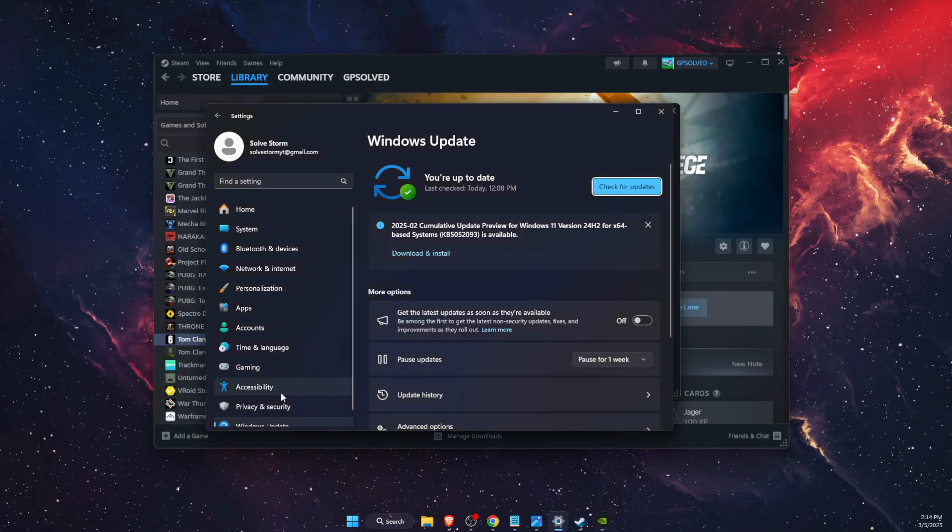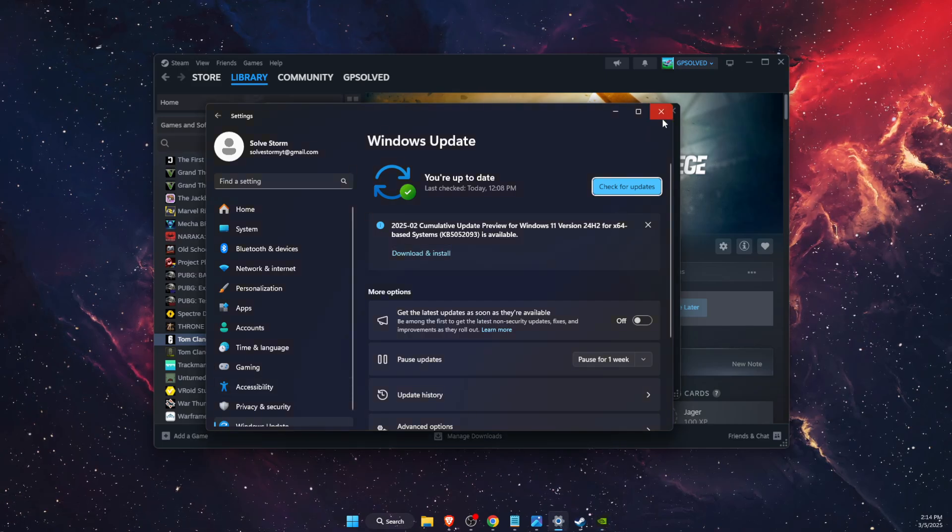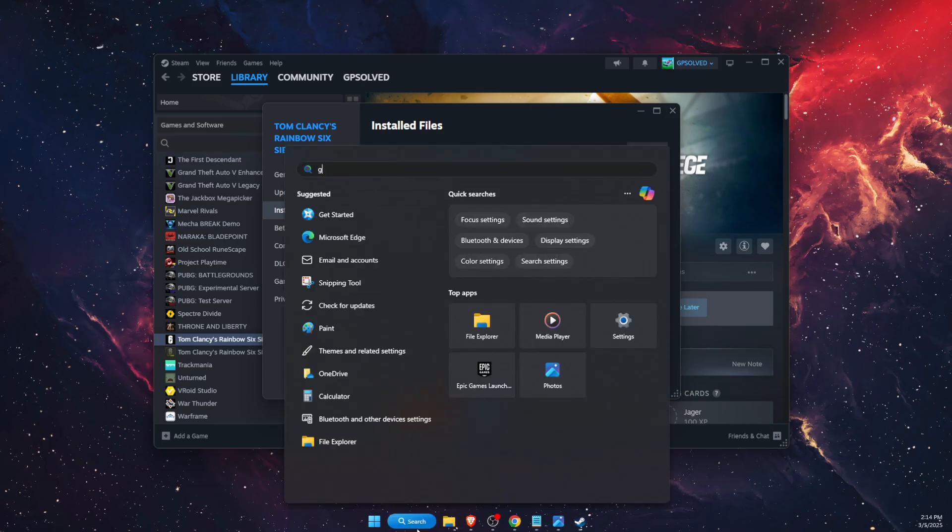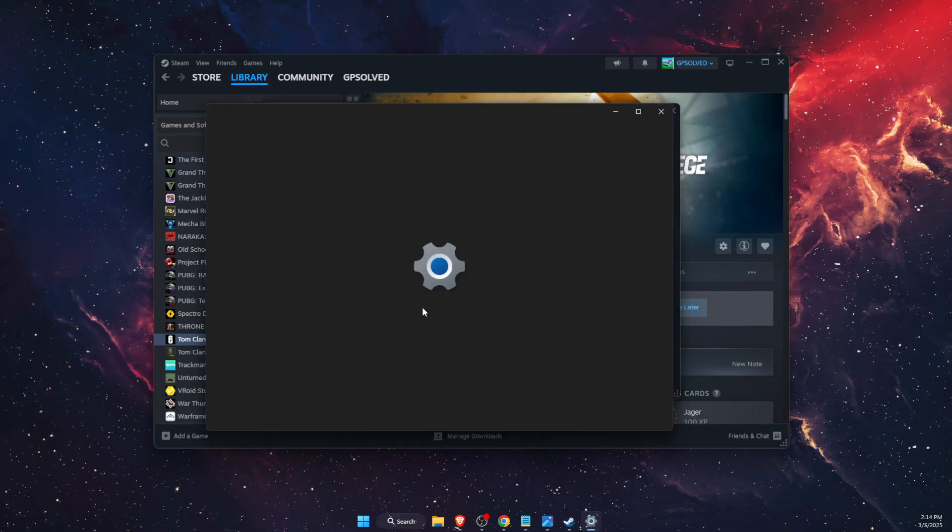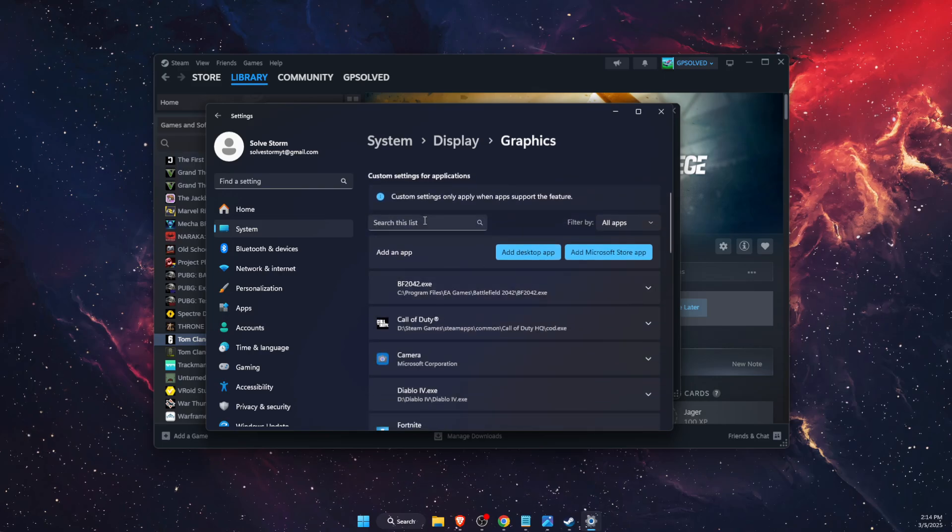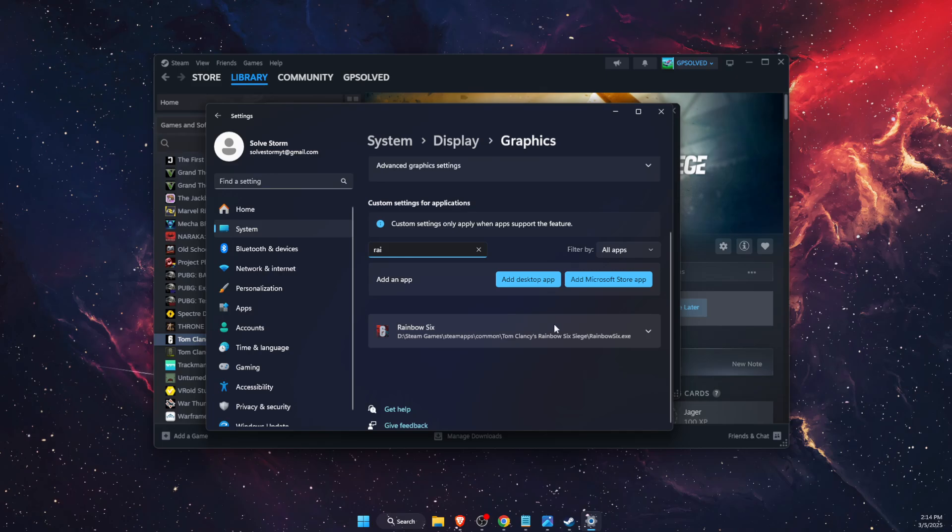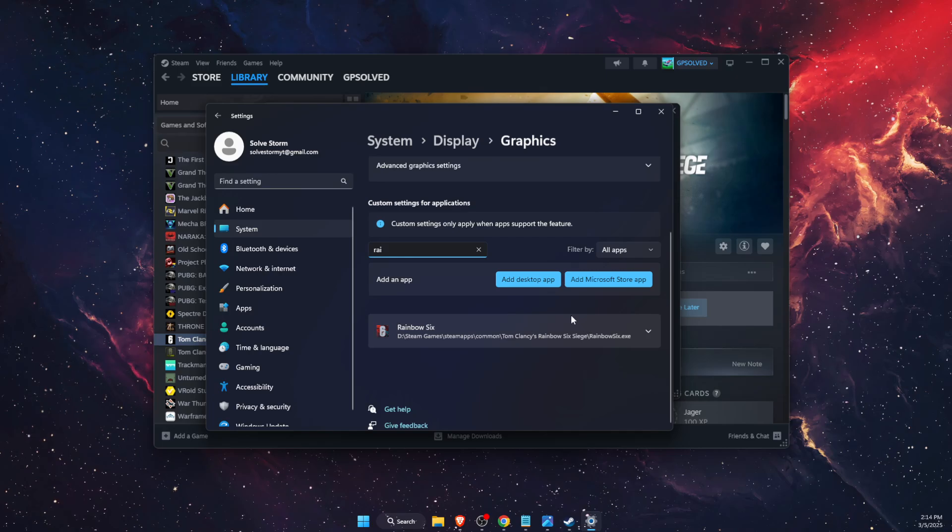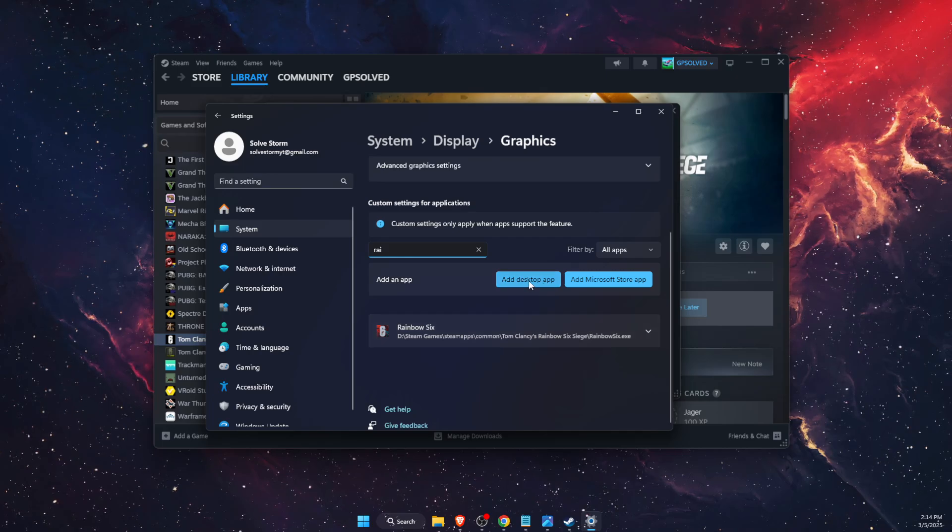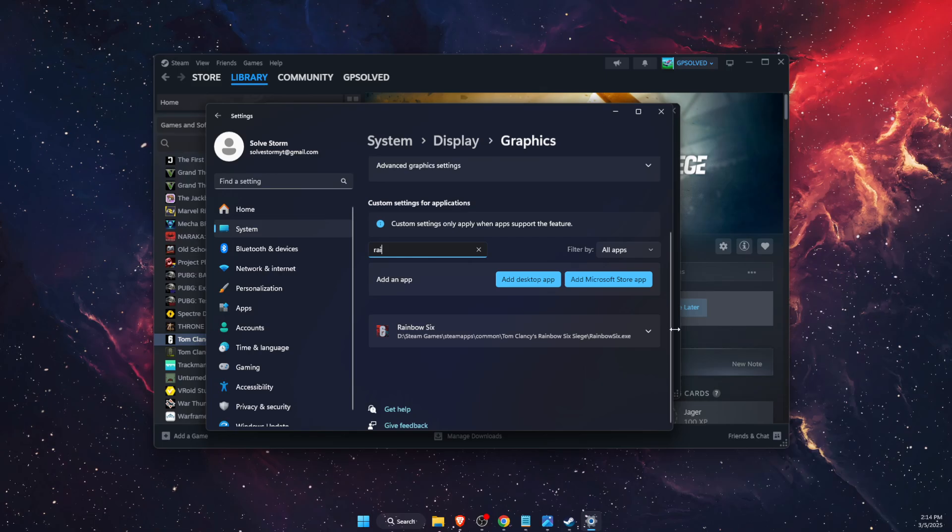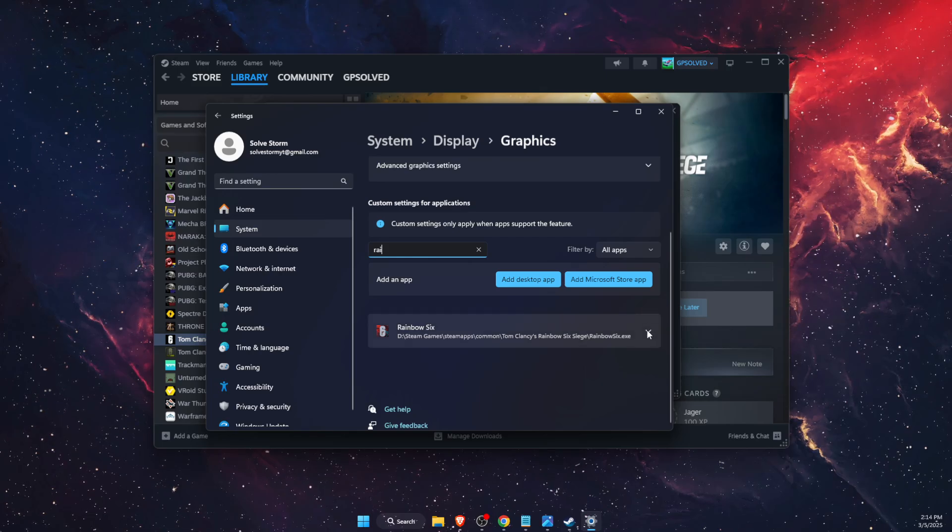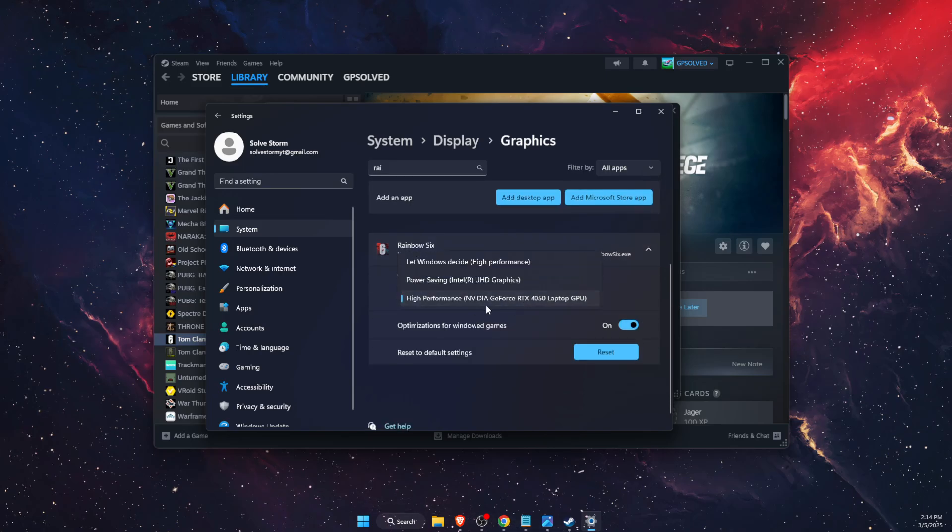Now another thing to do is go to the graphic settings. Here on graphic settings, you want to find Rainbow Six. If there's none, then you will need to add a desktop app and you will add it from the same place we just browsed on Steam.